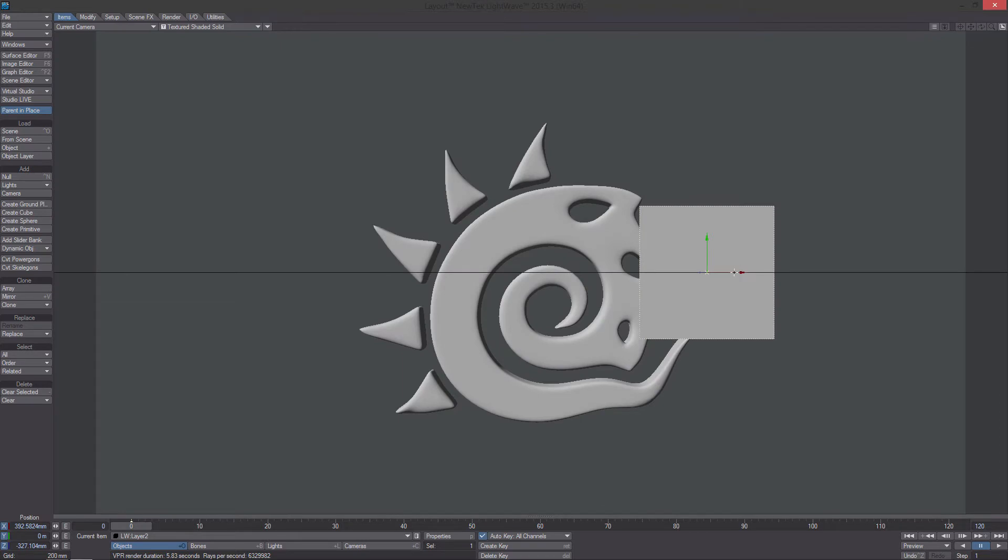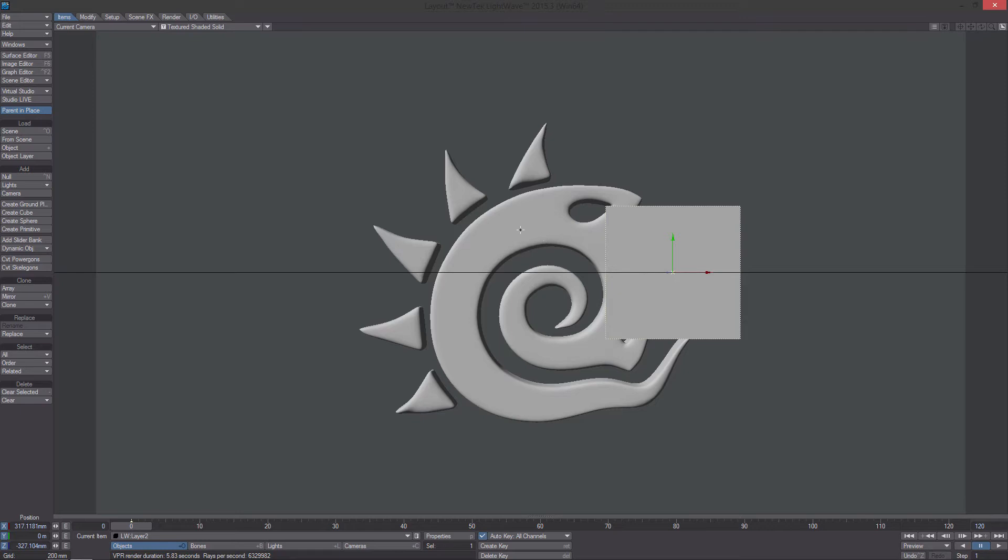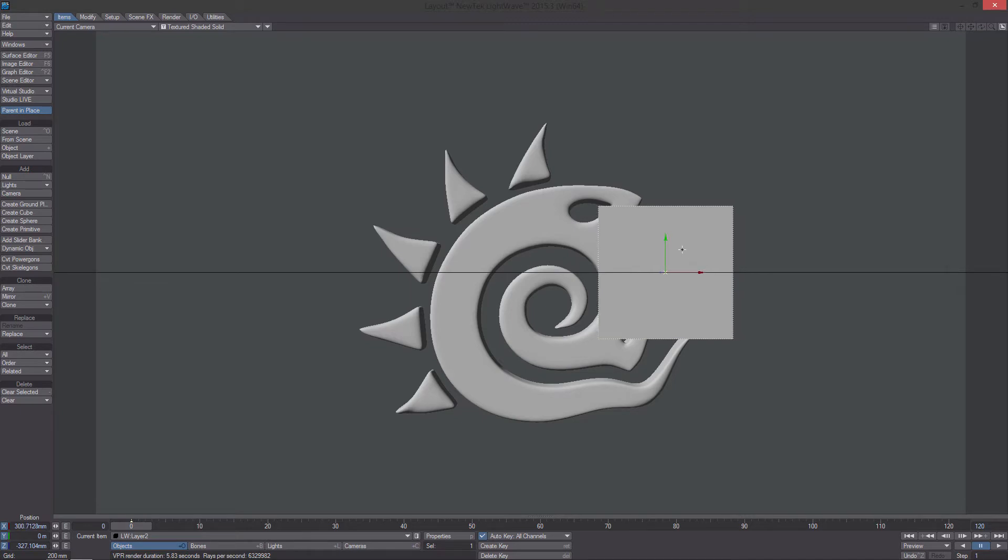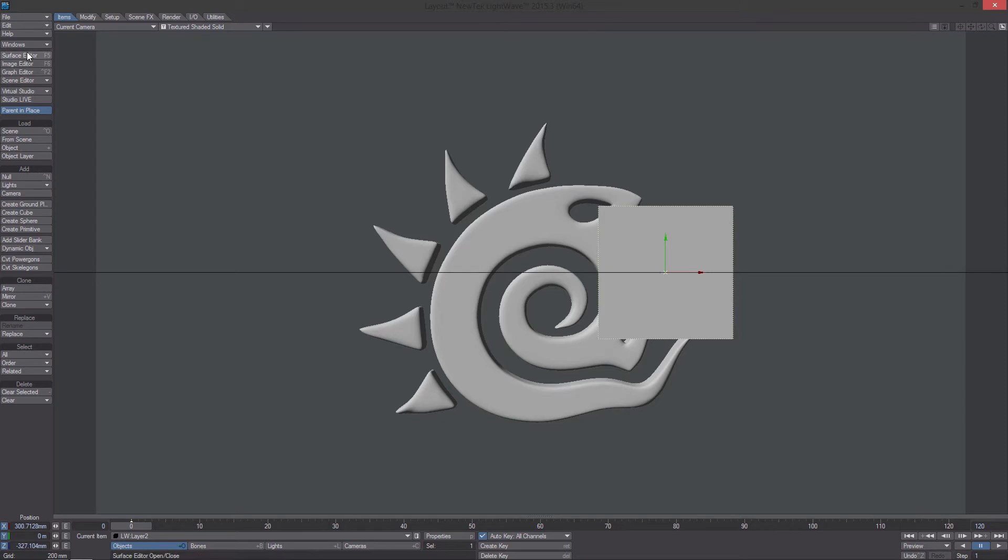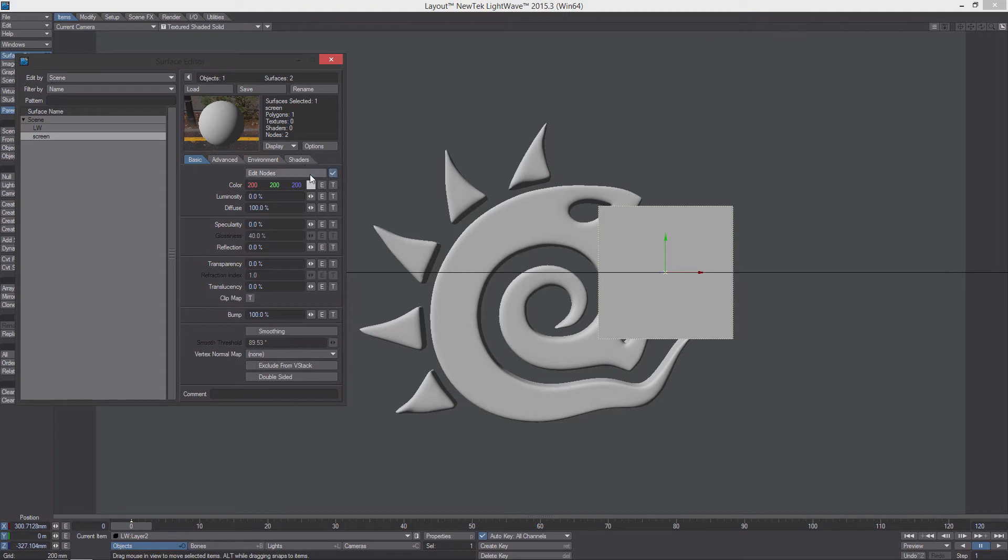So now basically what we want to do is we want to change the material of the LightWave logo based on this plane here. There's a couple ways to do it, but I'm going to show you the way that works the best that I've found anyway with any type of material. So first thing, let's deal with the screen first. We'll go into the screen and go into the nodes.